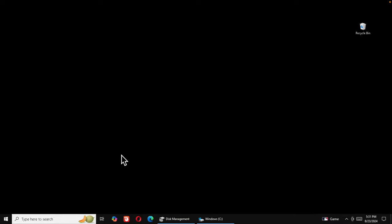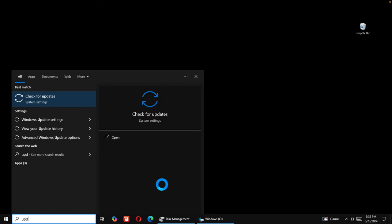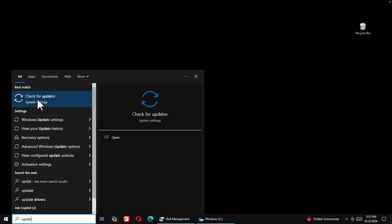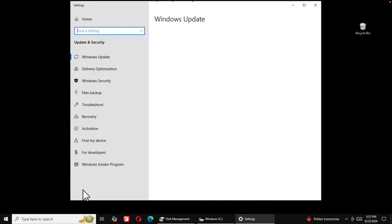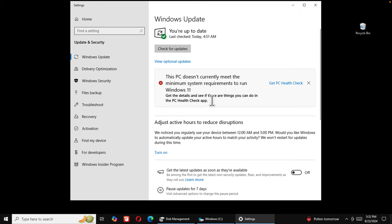This is a very old computer, more than 10 years old. If we click the Start menu, type 'update', and click 'Check for updates', the Windows Update panel shows that this PC does not currently meet the minimum system requirements to run Windows 11. People generally think there is no way to install Windows 11, but don't worry — I will show you how.